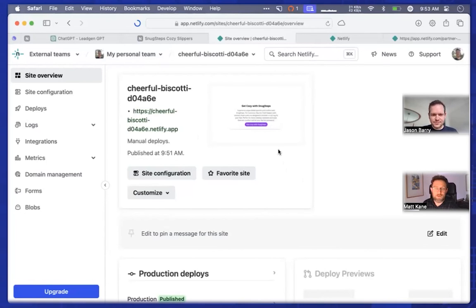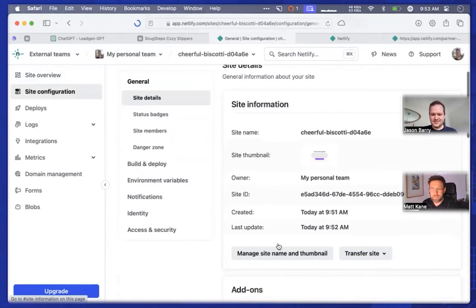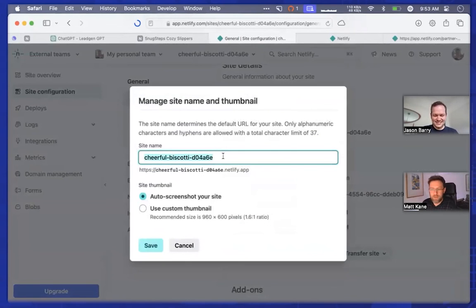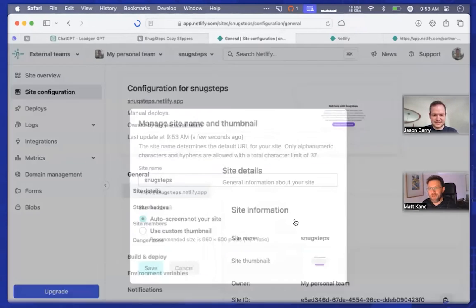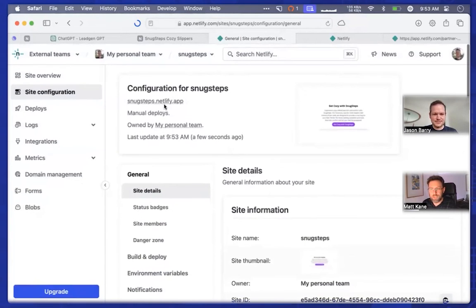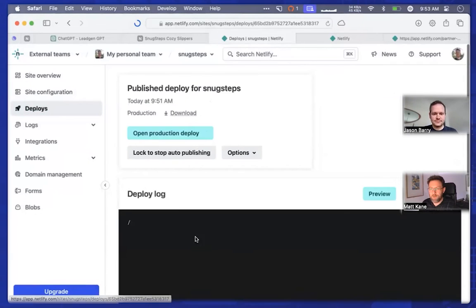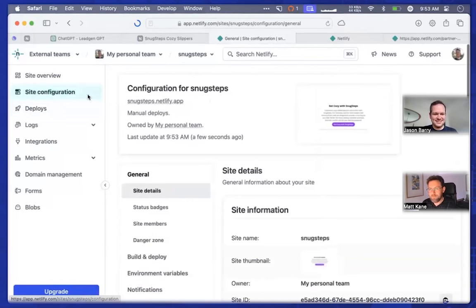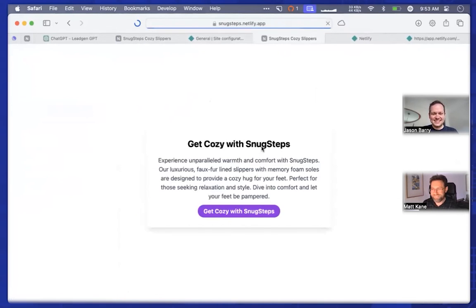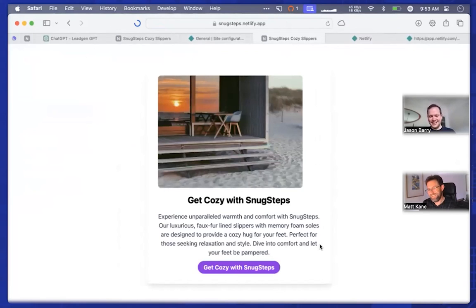They'll be taken to Netlify where they can claim the site — your end users don't already need to have a Netlify account. Once they click that button, they're dropped into what we call the site overview page, which associates sites to users and teams. Once they click that button, the site is long-lived and will never go away — it's part of our immutable and atomic deploys. At that point you can give it a name, add a custom domain, or download the generated site and edit it. So yeah, there we go — Snug Steps, next stop the world. Get cozy with Snug Steps!